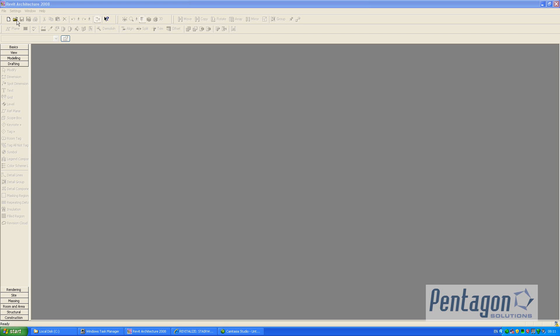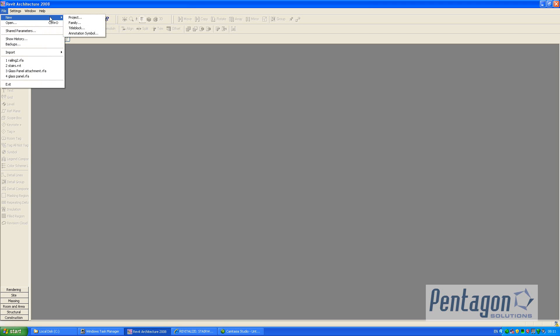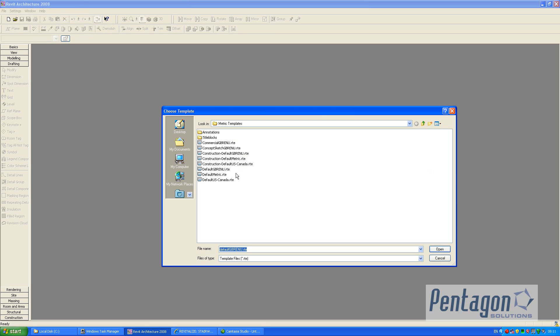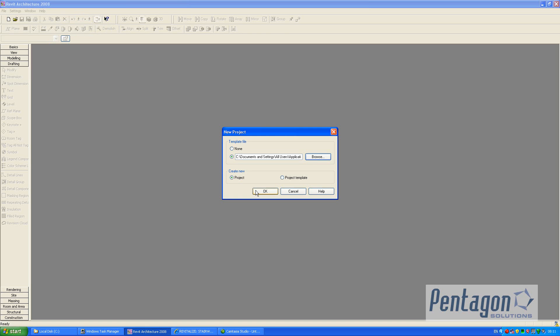Hi, this is David Gawley from Pentagon Solutions and I'm going to take a quick look at how to create a custom staircase. Firstly I'm going to create a new project and use the default tbr.enu template.